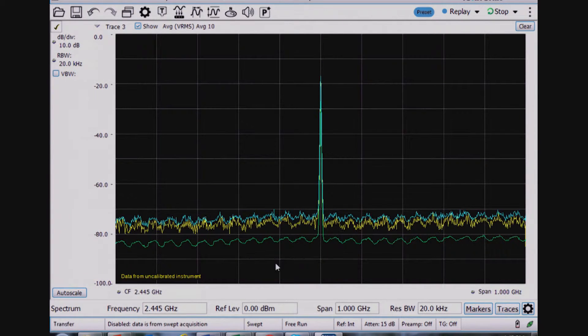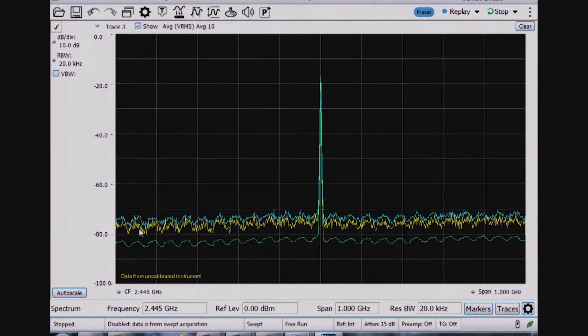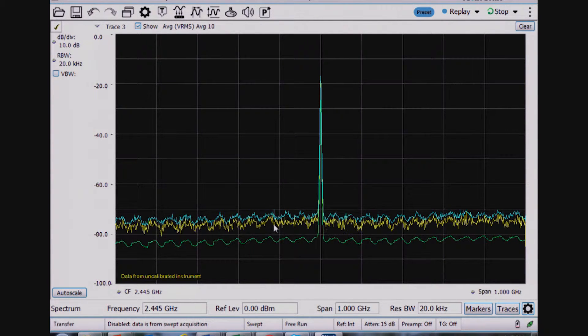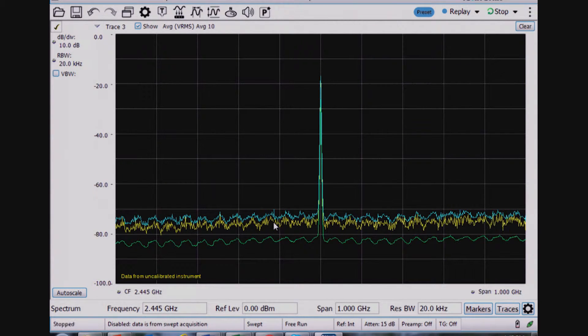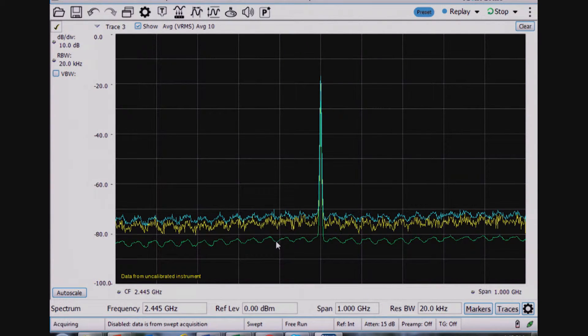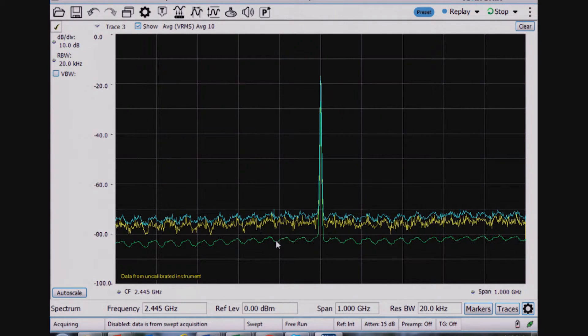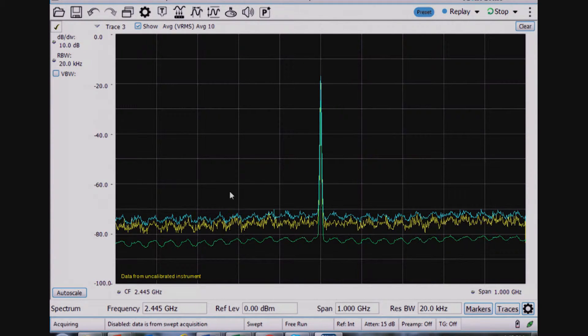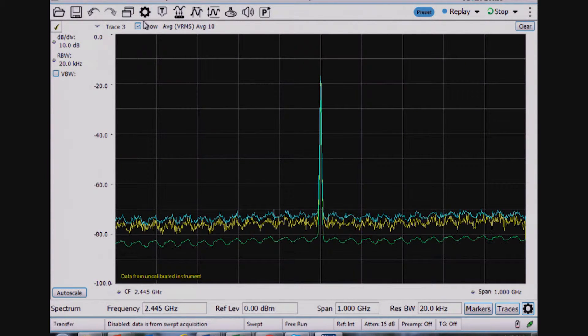I've changed this to be a wider span so I can see the effect of the max hold, the peak detection, and the average traces, which are the three traces turned on here.